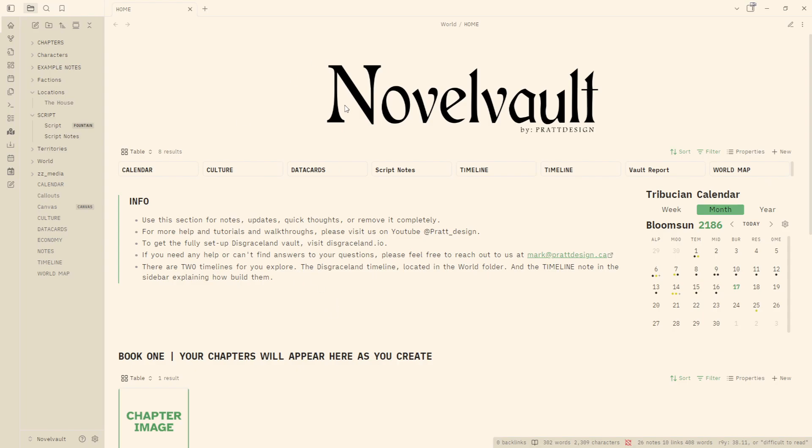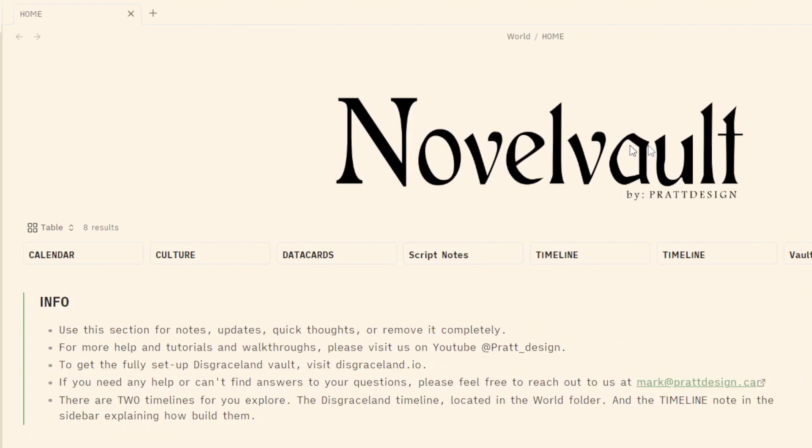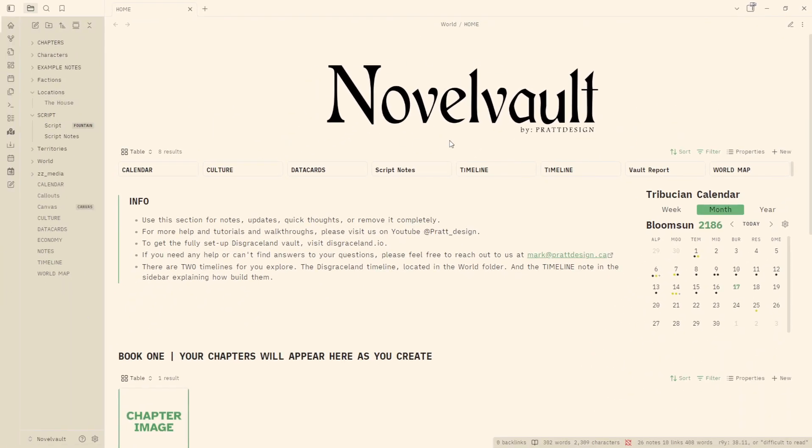And just quickly to the people more familiar with Disgraceland, the Novel Vault is essentially very similar to Disgraceland. However, it's a bit more streamlined. It's not a setup for world building. It is more streamlined for novel writing and script writing and things like that.